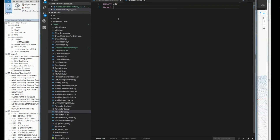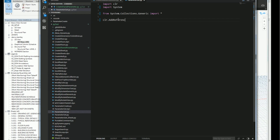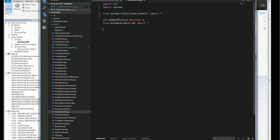First I want to import the CLR, import the system I'll be using, from System.Collections.Generic I'll import everything. Then I'll add a reference to the Revit API, and from Autodesk.Revit.DB I'll import everything.